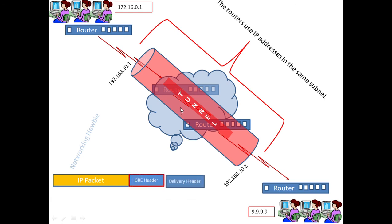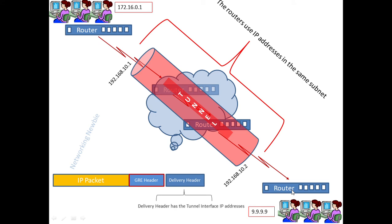When a user generates data and it passes through the router, the packet initially contains only the original IP packet. When this data is received at the tunnel interface, the tunneling protocol introduces two additional parts: the GRE header and the delivery header. The delivery header contains the source and destination tunnel interface IP addresses, and the data flows through the tunnel to the ultimate destination.